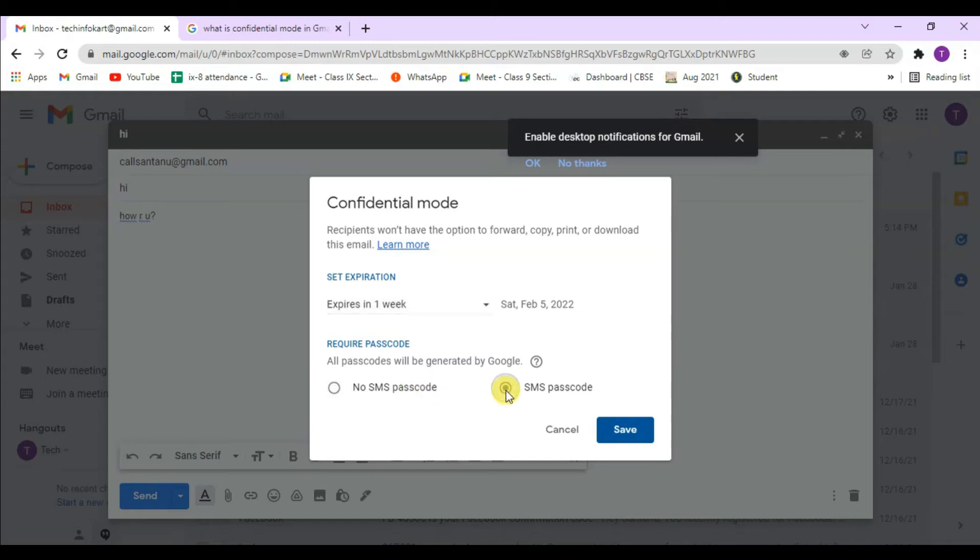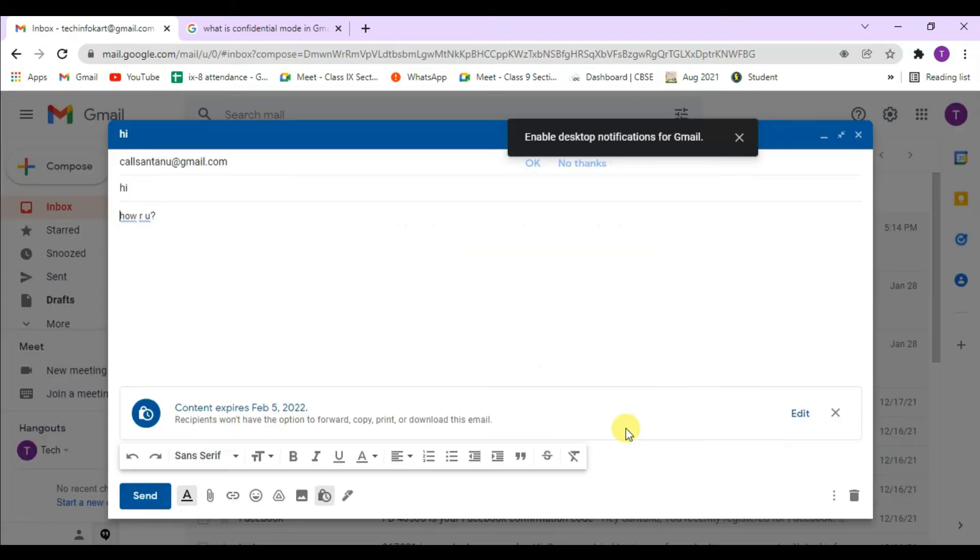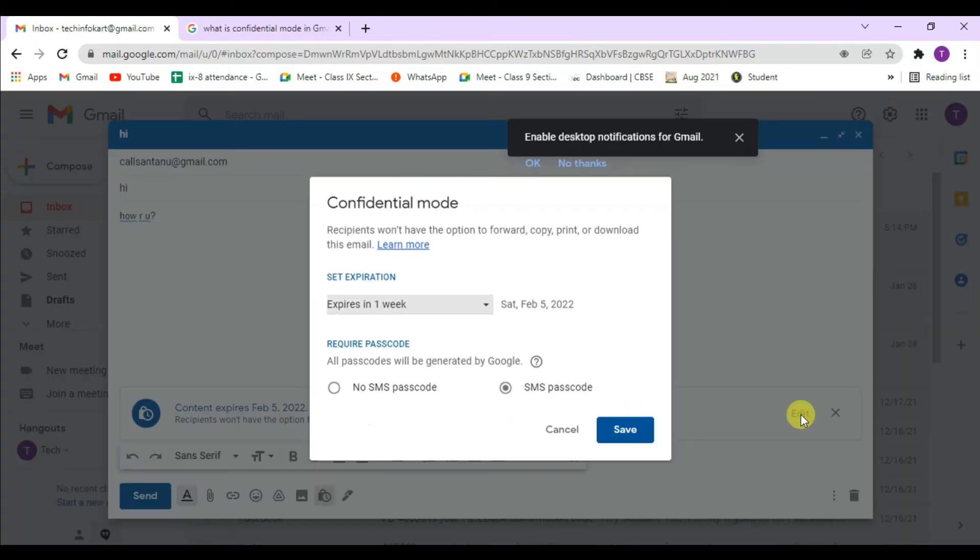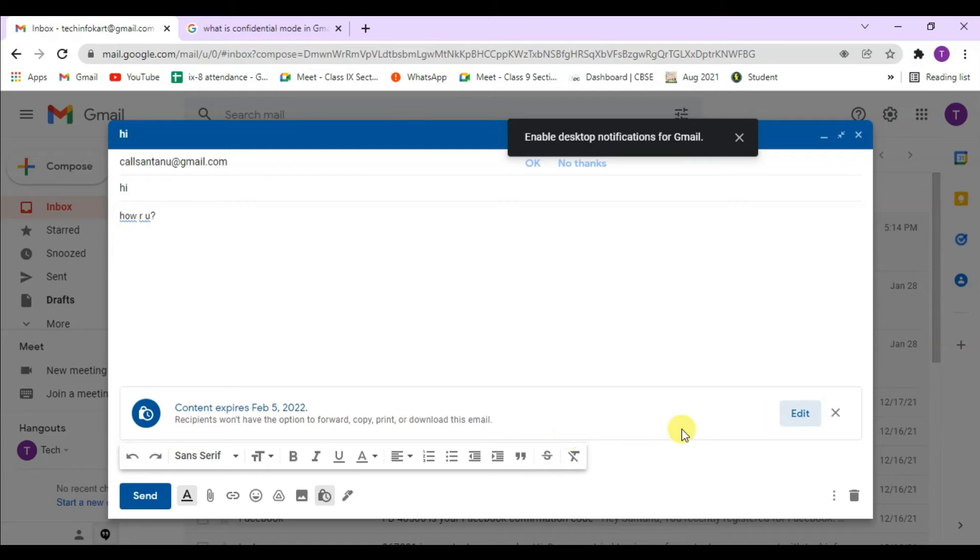If you click on SMS passcode, you will need to provide a phone number where the recipient can receive a passcode that will be required to get the mail. Here I am selecting SMS passcode and clicking on save. You can find the content expiry date here, and if you want to edit, you can edit accordingly. After that, I need to send that mail.